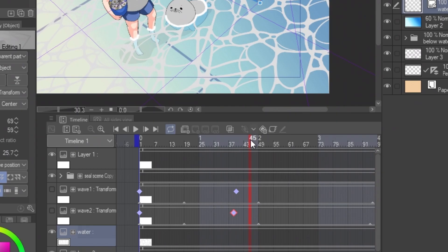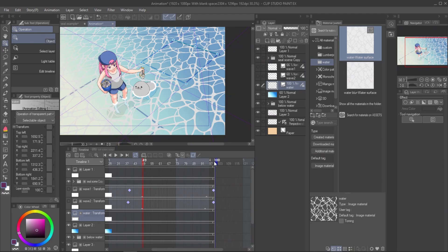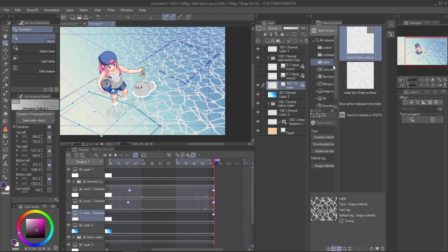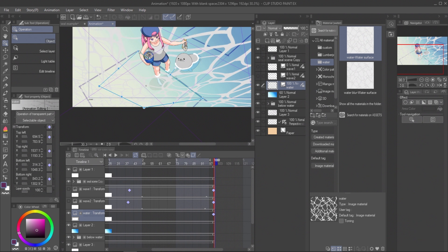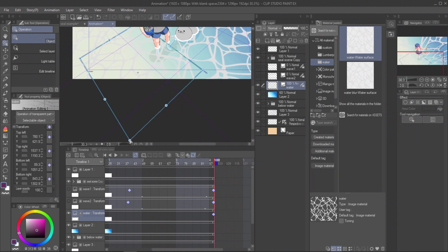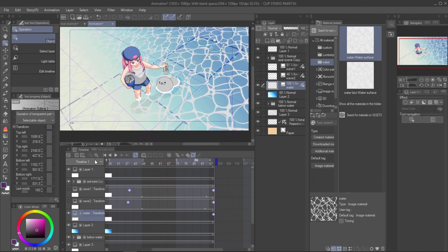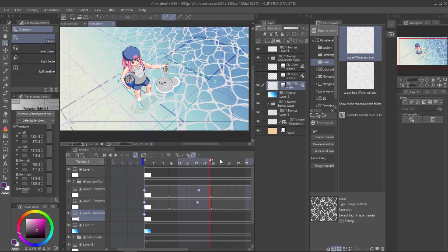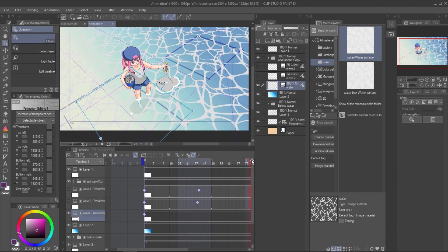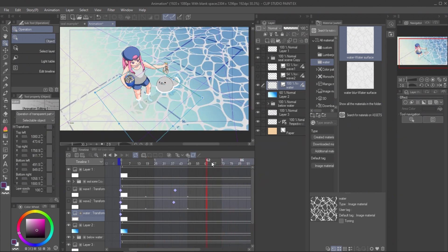Select frame 1. Enable layer keyframe and create a keyframe there. Select the last frame and adjust image material to another rectangle. This creates smooth movement of water surface to the perspective line.